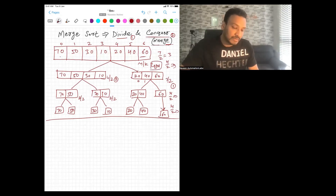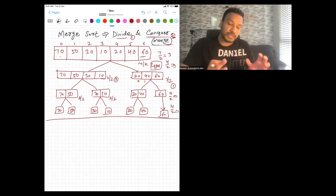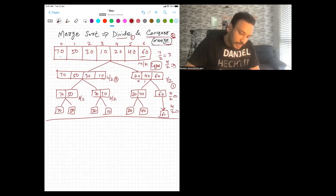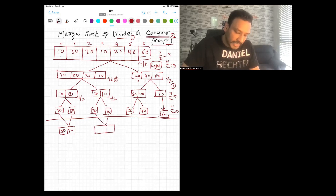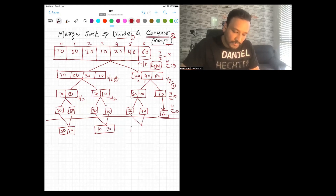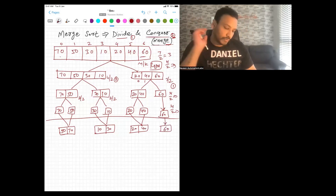The second part is conquer — conquer means merge. When you merge two arrays, merge them on the basis of a sorted order. Merging 70 and 50: 50 is less than 70, so store 50 first then 70. Merging 30 and 10: 10 is smaller, so 10 then 30. Merging 20 and 40 gives [20, 40]. For 60, no merge is needed — write it as is.